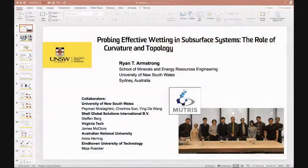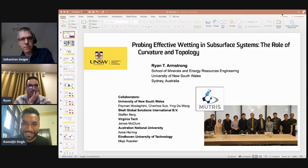Hello everyone and welcome to the geoscience and geoenergy webinar of March 11th. I'm Kamal Singh from Haritford University. Sebastian Geiger, also from Haritford, and myself are both delighted to host you this week for yet another excellent lecture.